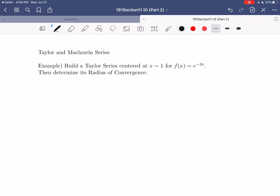And then at the very end of this, we'll talk briefly about how we know these representations really are equivalent to the functions we're building them for.